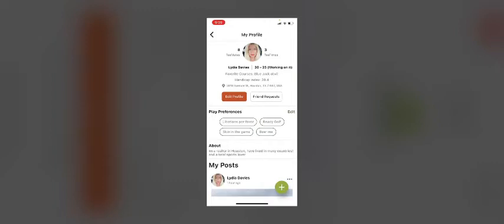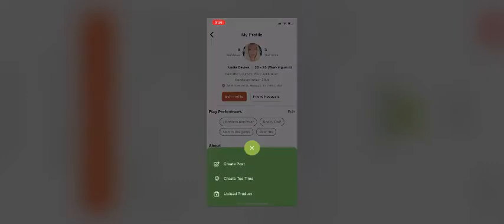At the top near my photo, you can see my teammates and my tee times. We'll get to that later. If you want to post on your profile, create a post.